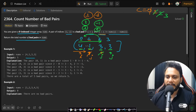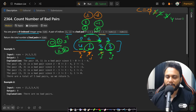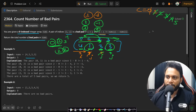Increment j to 3 and try all i values on the left. For i=0: value difference is 3 minus 4 = minus 1, index difference is 3 — not equal, bad pair. For i=1: value difference is 3 minus 1 = 2, index difference is 3 minus 1 = 2 — they are equal, so this is a good pair. For i=2: value difference is 3 minus 3 = 0, index difference is 3 minus 2 = 1 — not equal, bad pair. Total bad pairs count is 5.